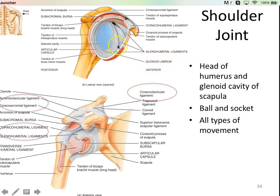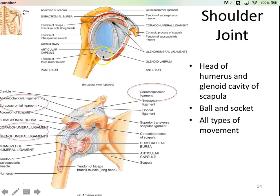You'll notice the glenoid labrum here. As you may remember from lab, the glenoid cavity really isn't very deep. So you don't have a meniscus, but you do have what's called a labrum — a cartilaginous ring around the very edge, making that socket a little bit deeper so the head of the humerus doesn't just slip right off the scapula. You don't want to constantly dislocate your shoulder.